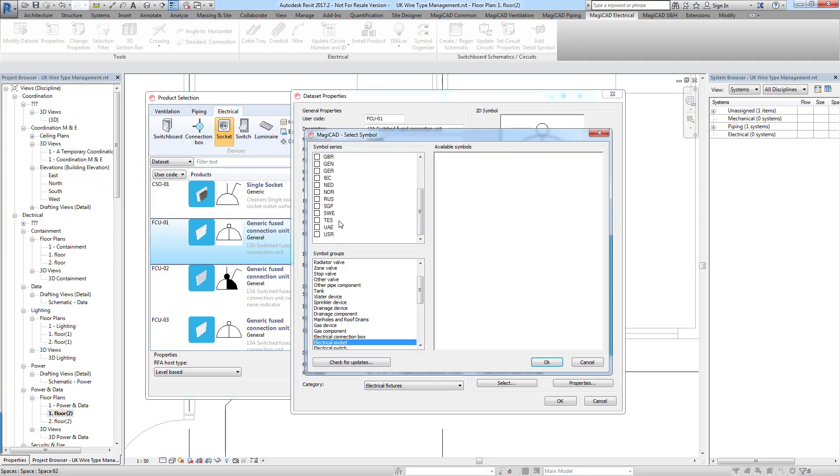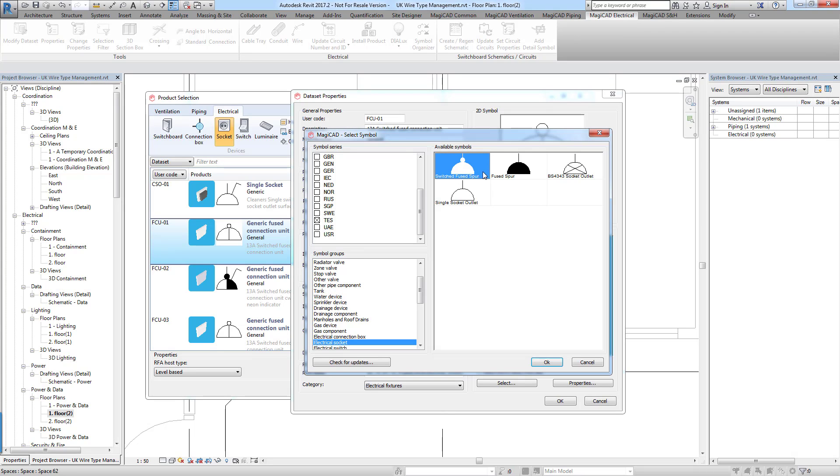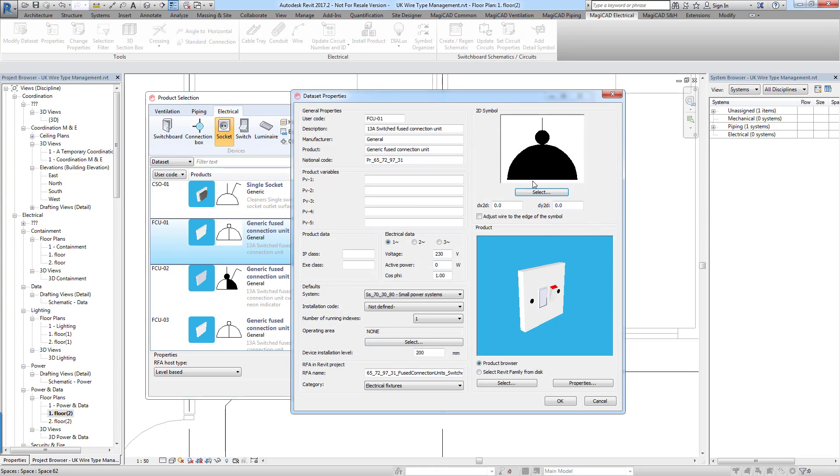And then instead of using the symbol series here which at this moment in time is Great Britain, I'm going to turn that one off. And when I scroll down you should see here is our new TES series which we created. And here are our symbols that were created in that series. So I'm going to select my Switched Fused Spur. Click OK.